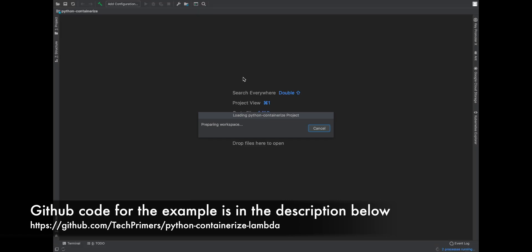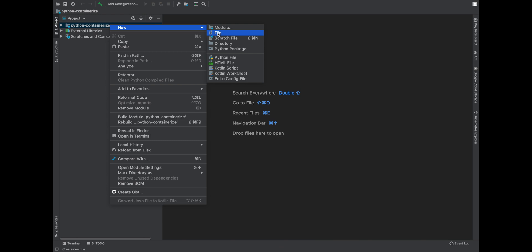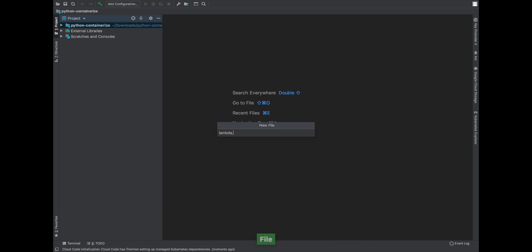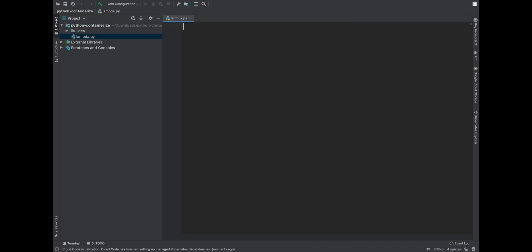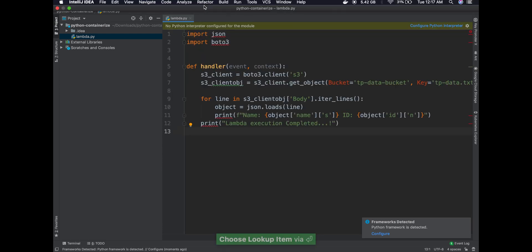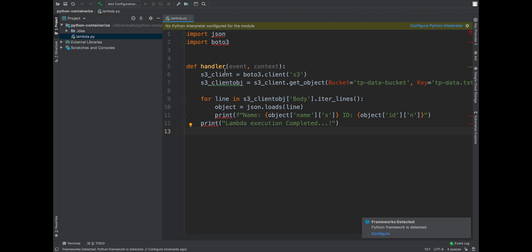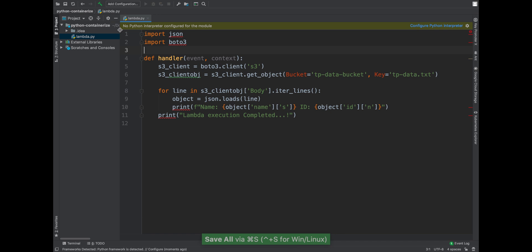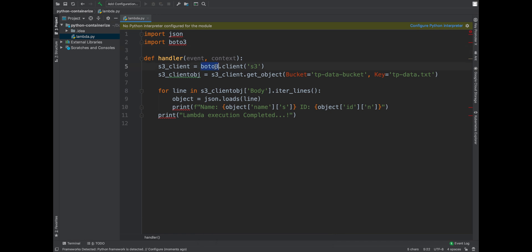I've preloaded the text for the Dockerfile and also for the Python file. I'll create 'lambda.py' — that's the file I'm going to execute in the Lambda. The code uses the boto3 library, which is Amazon's SDK for Python, to read from an S3 bucket. The bucket name is 'tp-data-bucket', and inside it there's a file called 'tp-data.txt' which this code will read.